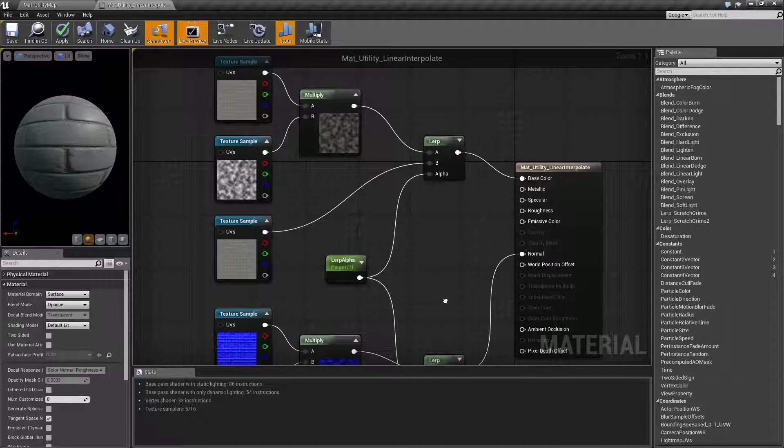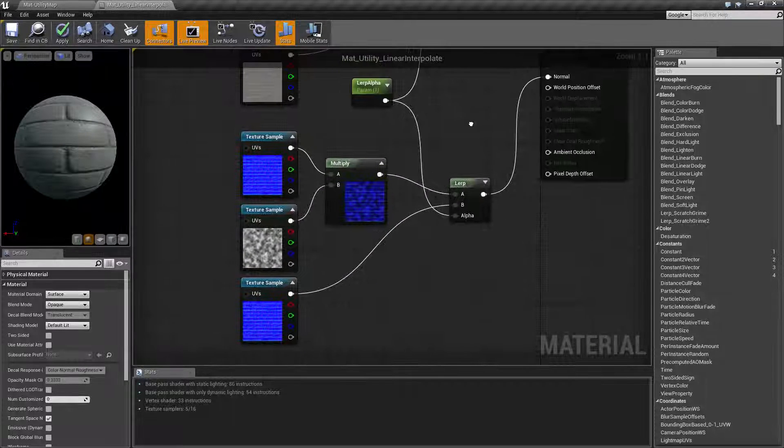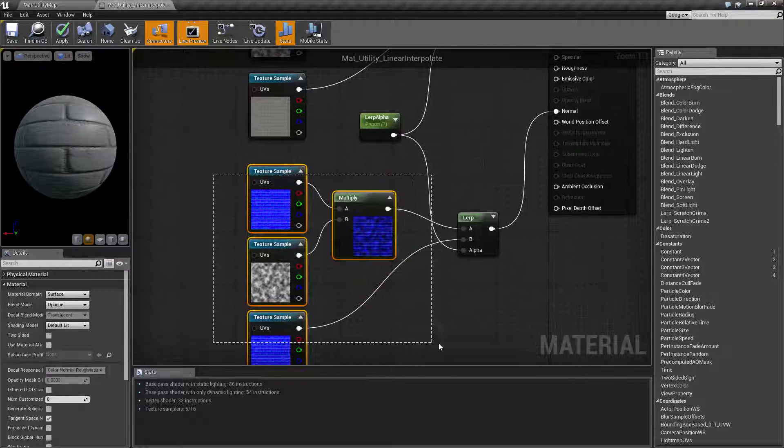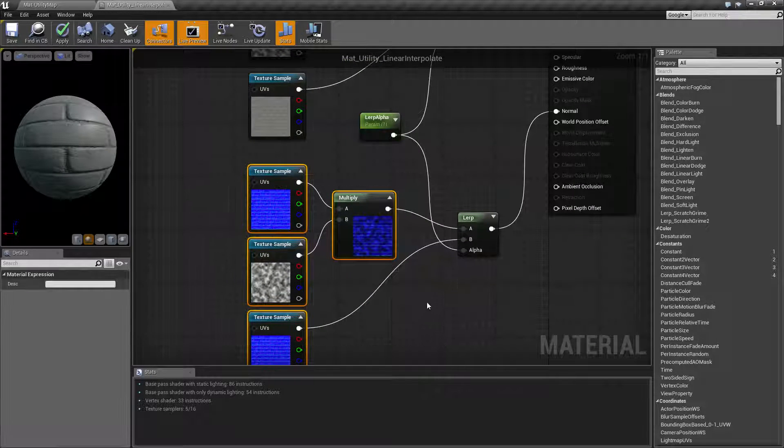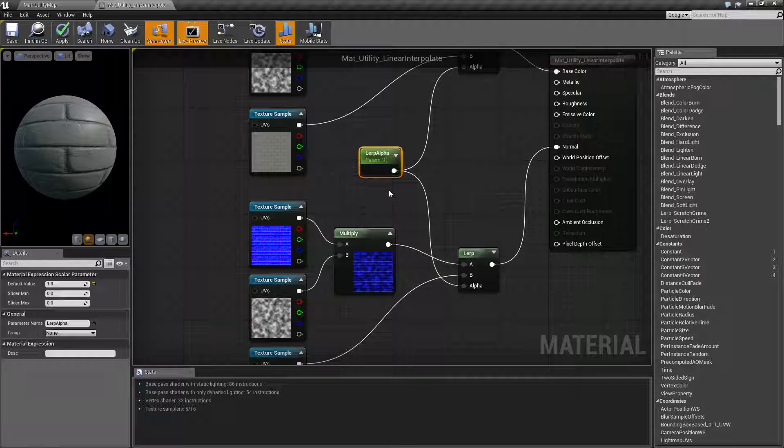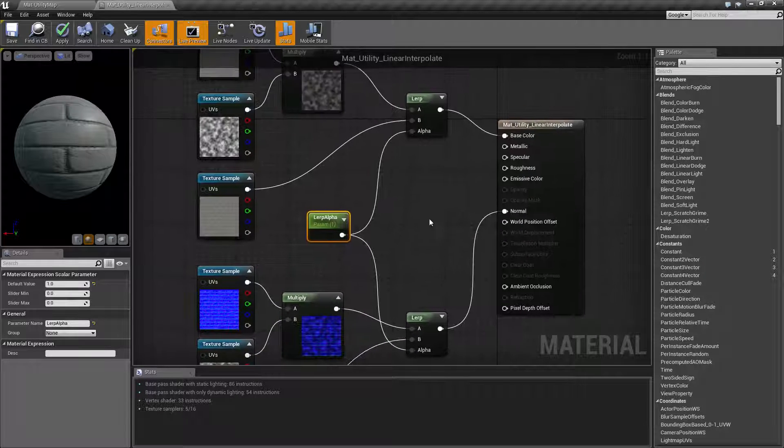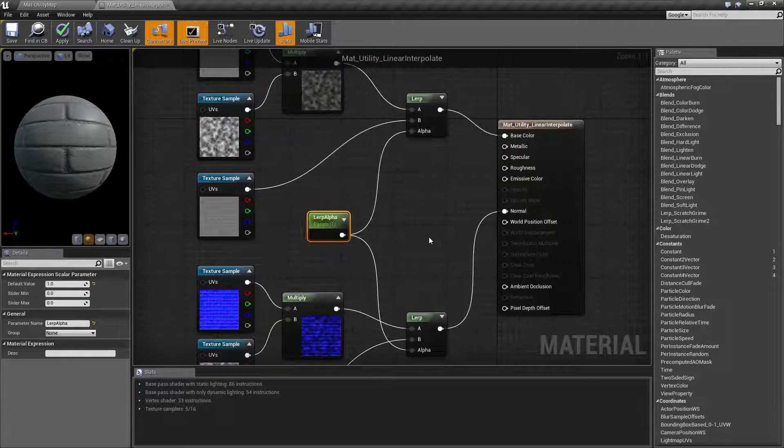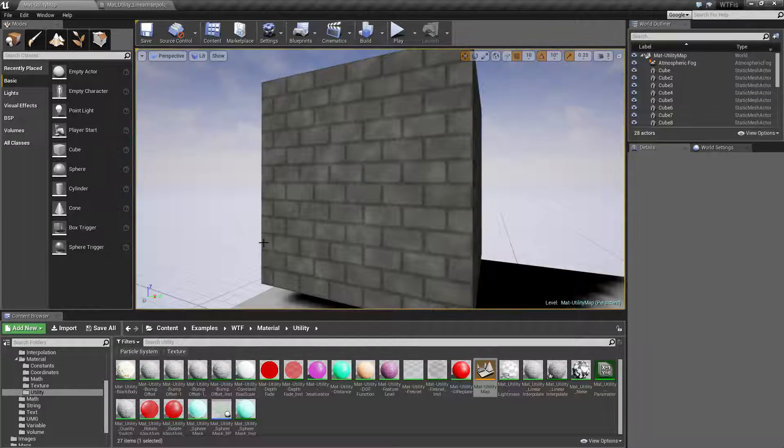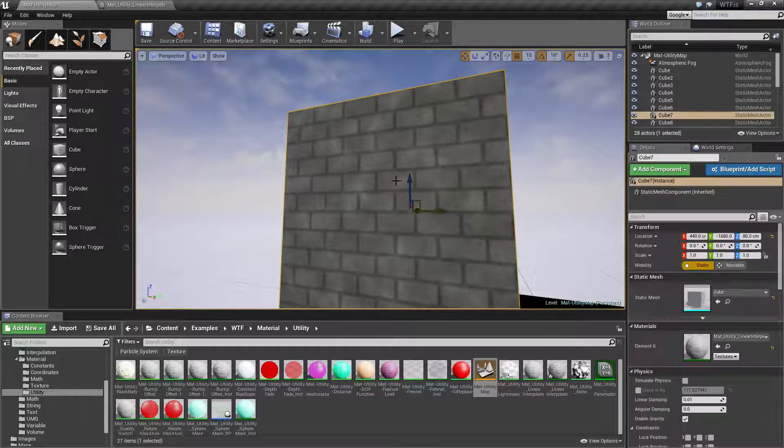Down here, I did the same thing for the normal map, driving it with one parameter that drives the same alpha value. As you can see from here, this is my texture.